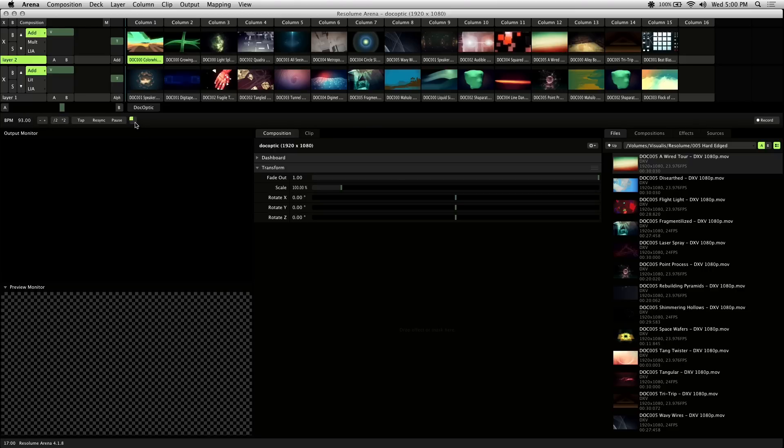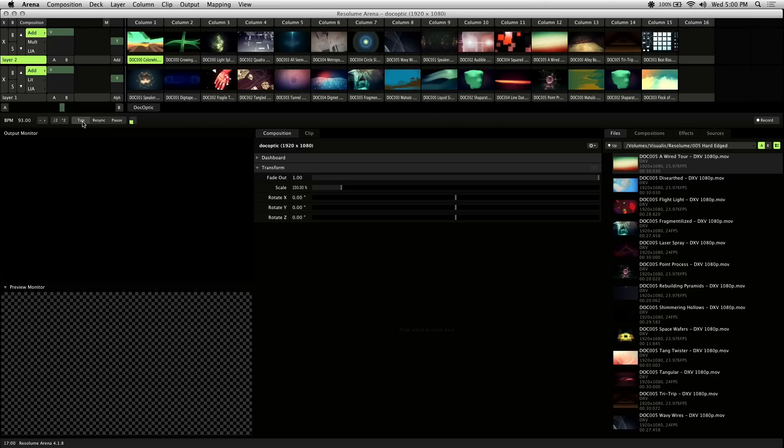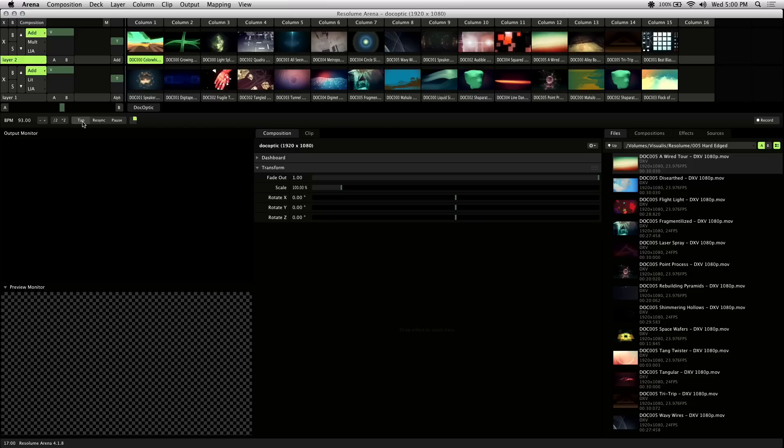This moving square here is your BPM clock, and it's a visual indication of your current BPM. The tap button is used to manually find the BPM of your audio track by tapping to the beat. This is good for live improvisation or situations where you don't have any audio information. And the resync button restarts the BPM clock to the first bar or beat of your audio.